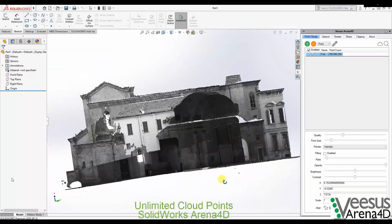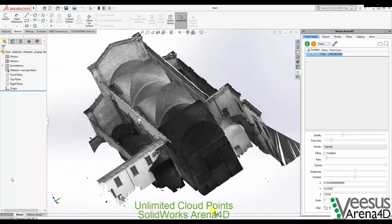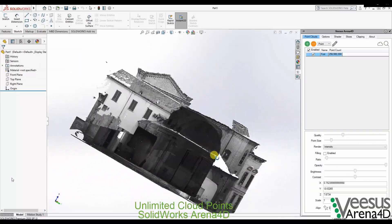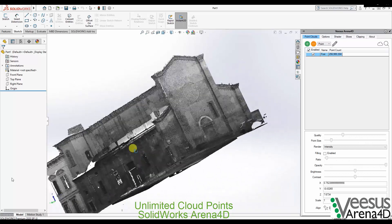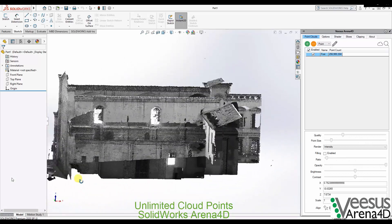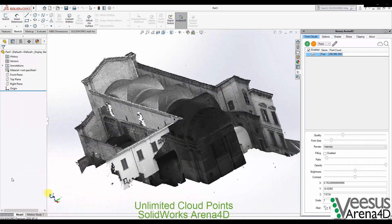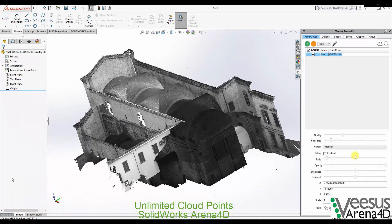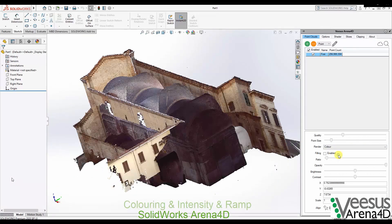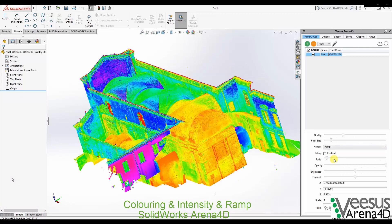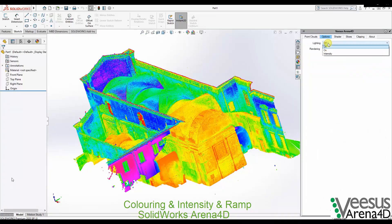Arena 4D plugin for SOLIDWORKS. High-speed visualization of massive point cloud data sets. Customizable point cloud properties and real-time lighting.